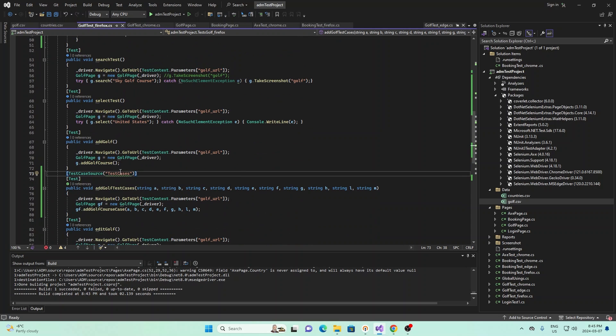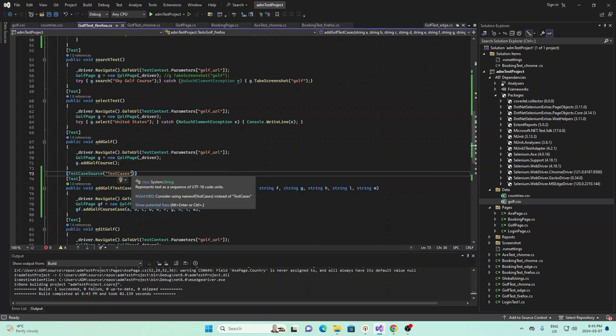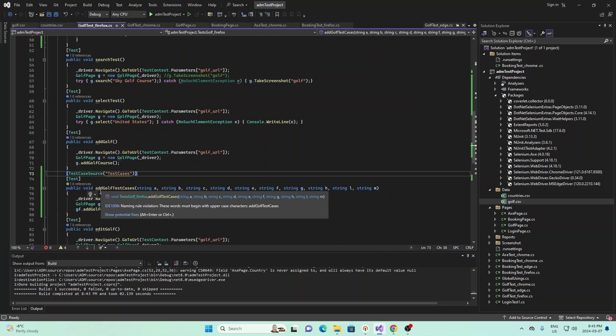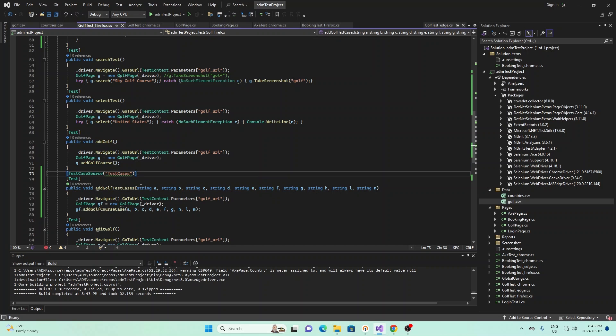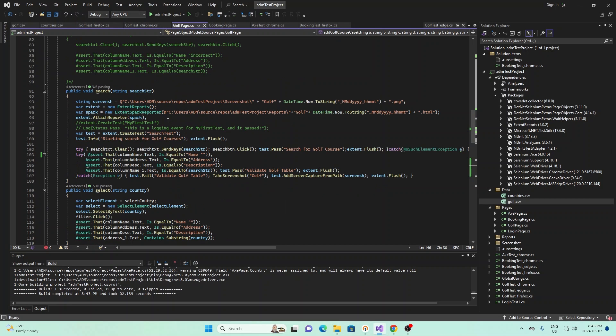And again, what this will do is it will create individual test cases for each of the rows. So in our case we have two rows, so that'll be two test cases. And this corresponding method below will read each of the entry of the test case.